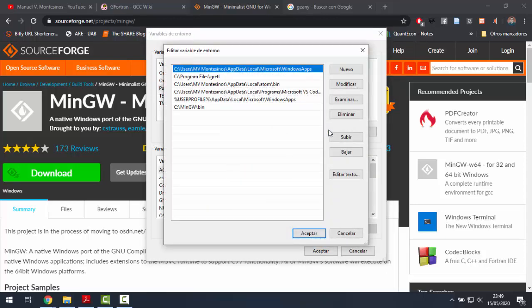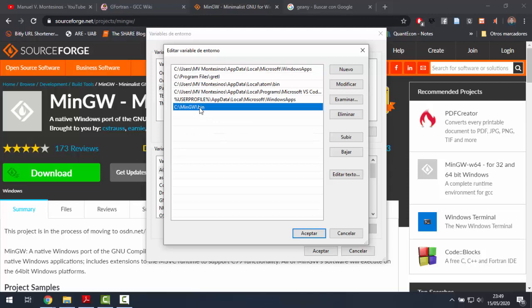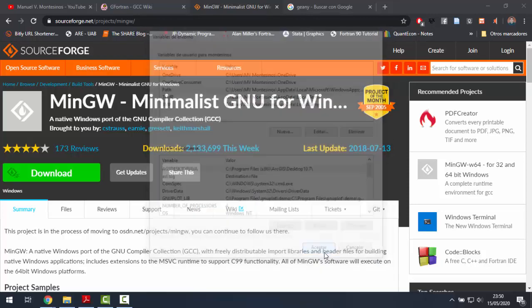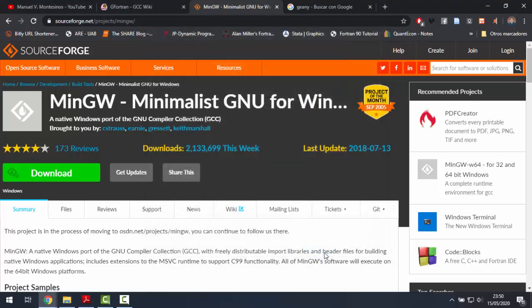By doing that, we will be able to create a new element on the list which must be called according to the location of the MinGW bin folder in our computer. In my case, I did it here. After you do that, click on OK and OK.